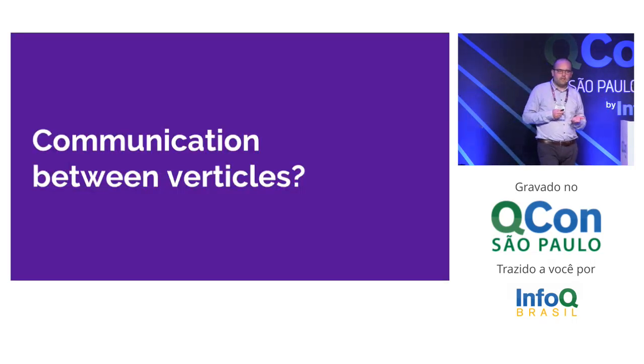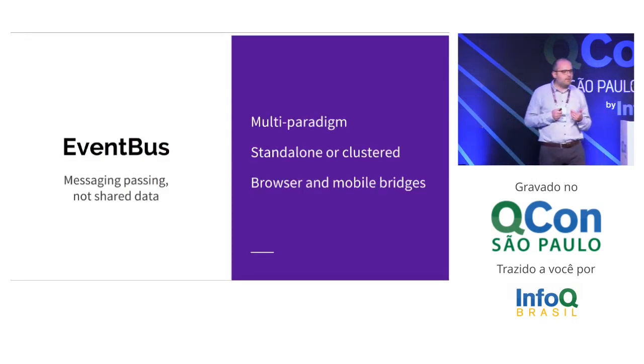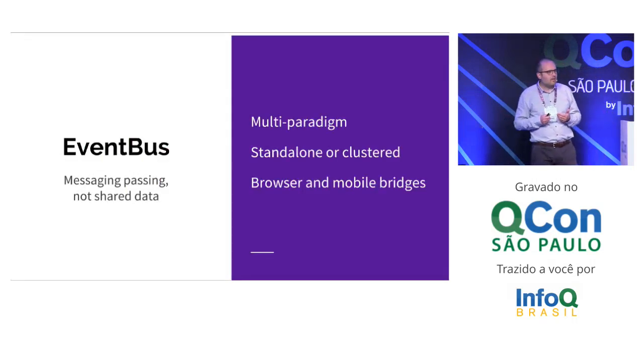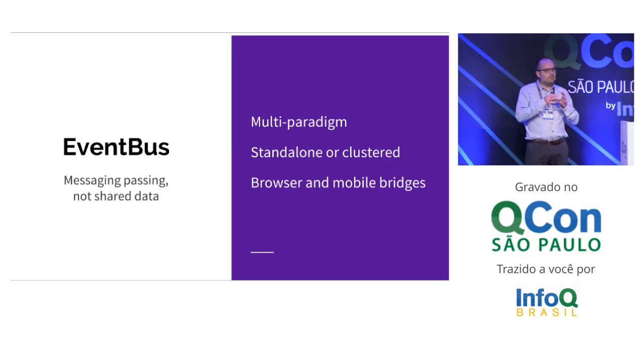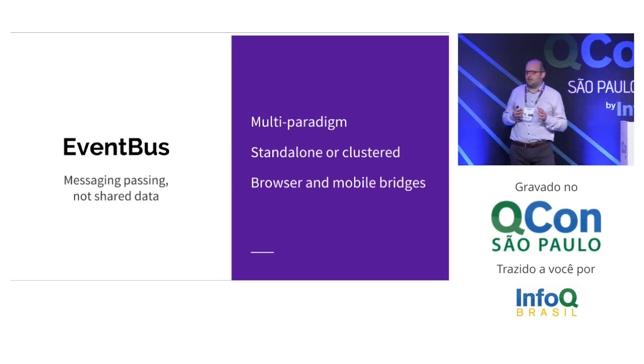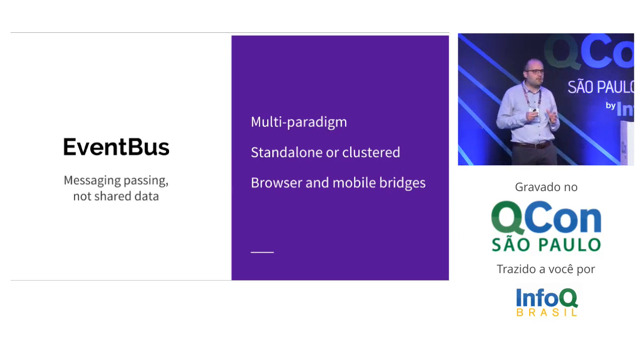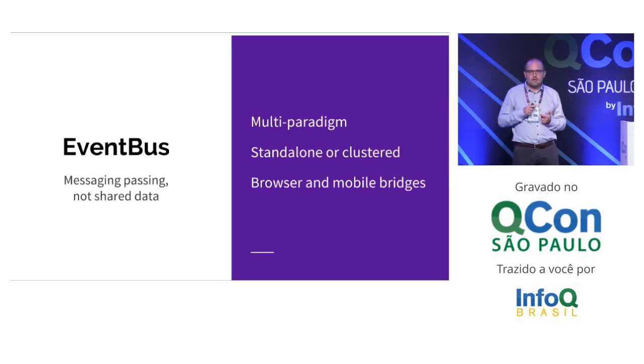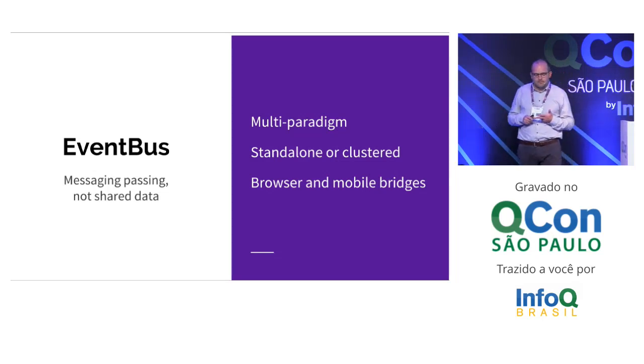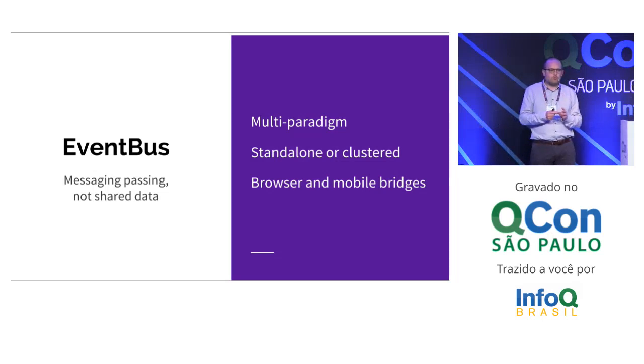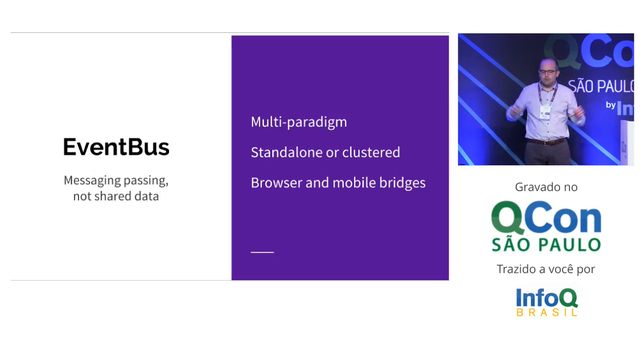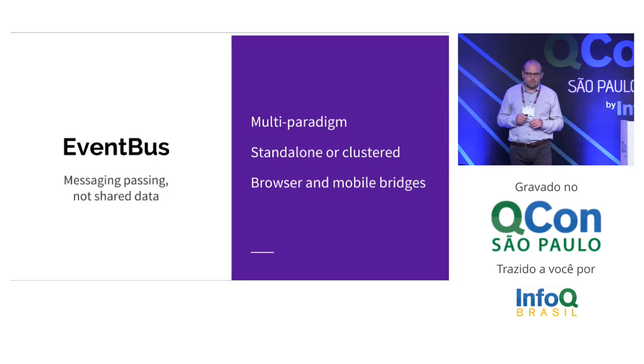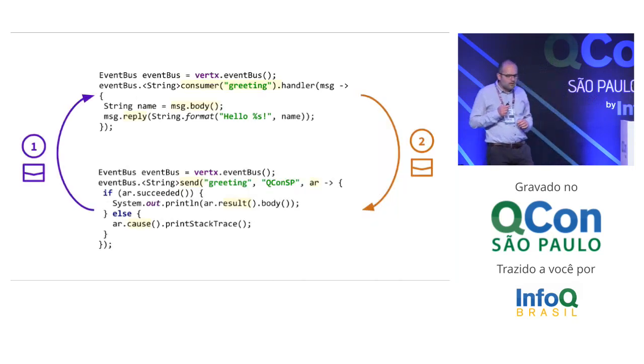How do we communicate between verticles? We have something that we call the EventBus. To avoid having to manage shared data structures, the EventBus helps you to favor message passing style. Different styles are supported - request-reply, fire and forget, and publish-subscribe. What's cool with EventBus is that it can work standalone or distributed, so you can make it span different JVMs on the local area network.